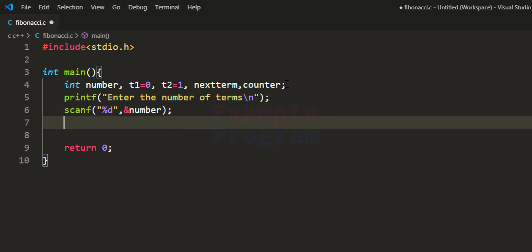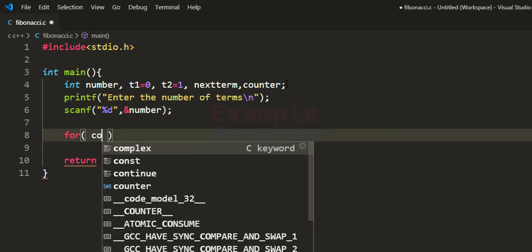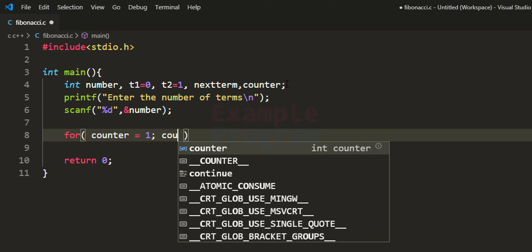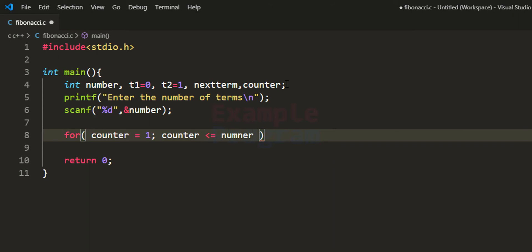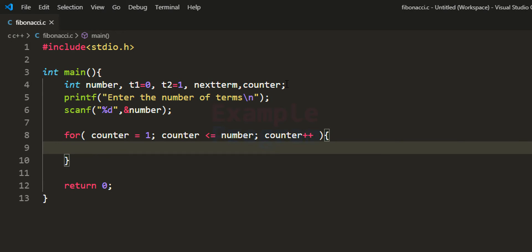After that, we use a for loop to display the number of terms of the Fibonacci series. We initialize the loop counter variable 'counter' with 1, the condition is counter less than or equal to number, and we increment counter each iteration. If the user enters 5, this for loop will run from 1 to 5.